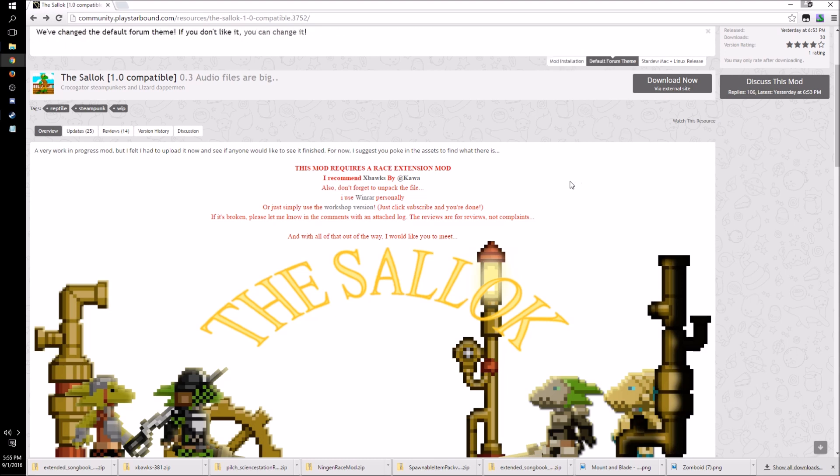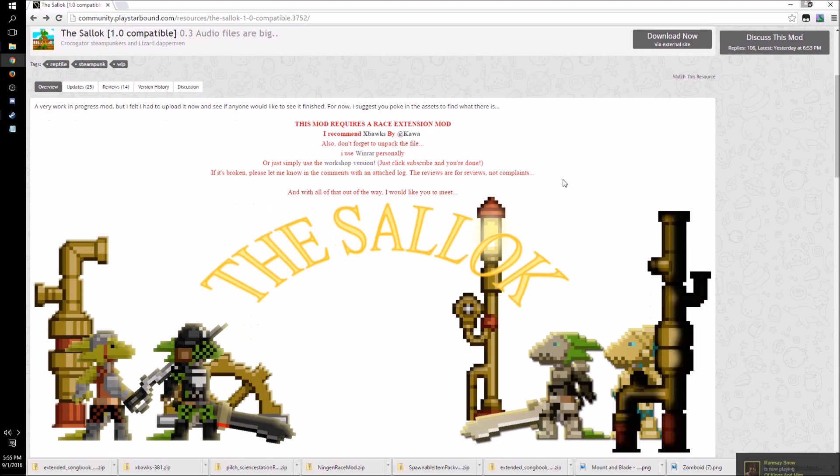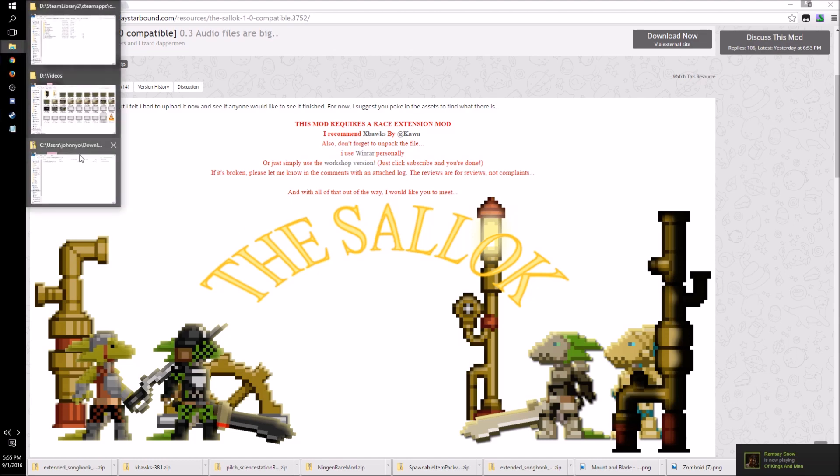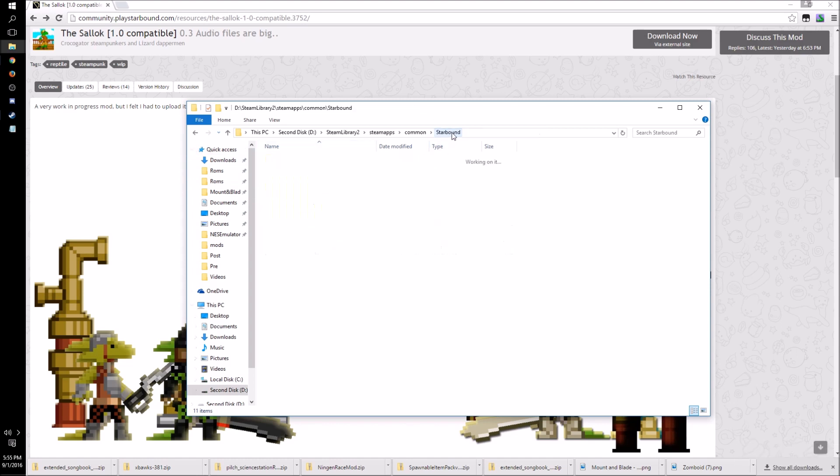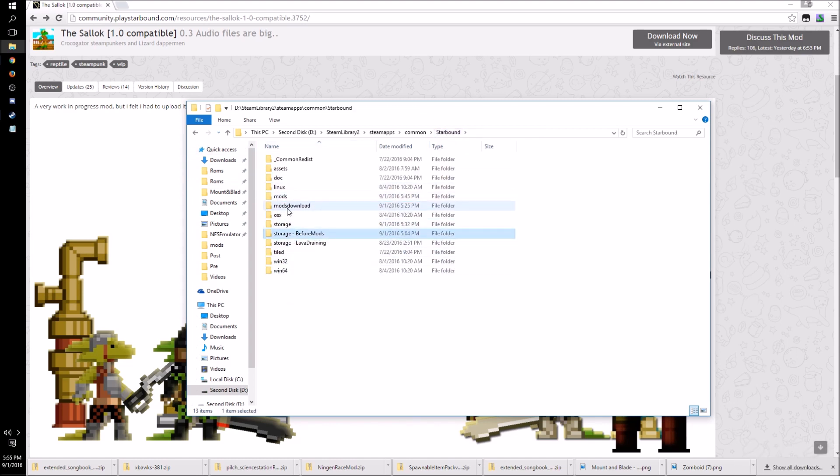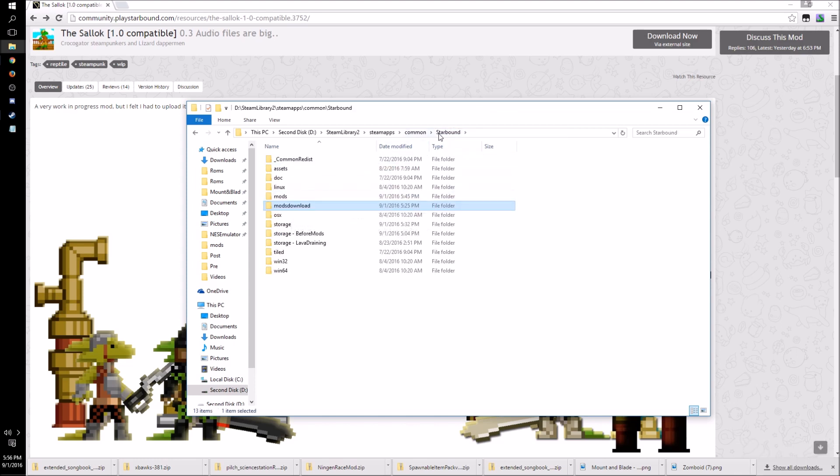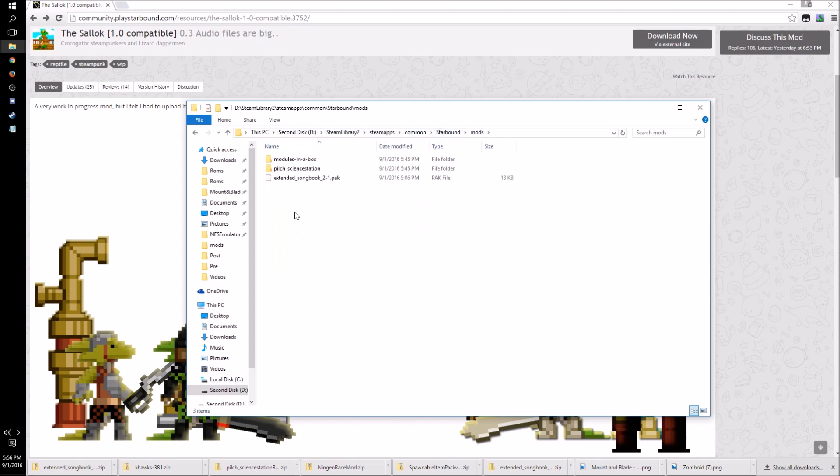So the mods themselves, they come in two different formats. The first format is this .pack file. Now this is the easiest way to mod your Starbound installation manually. The .pack file, all you have to do is copy and then go to your Starbound directory in your Steam or GOG library. And then go to the mods folder and just copy and paste. And that's all you have to do for a .pack file.